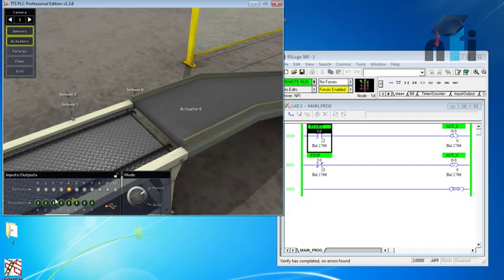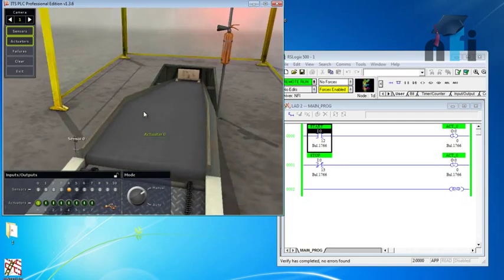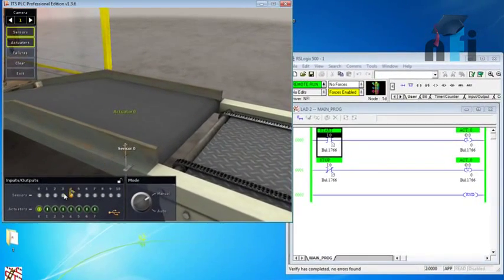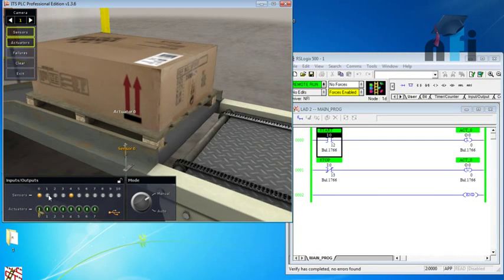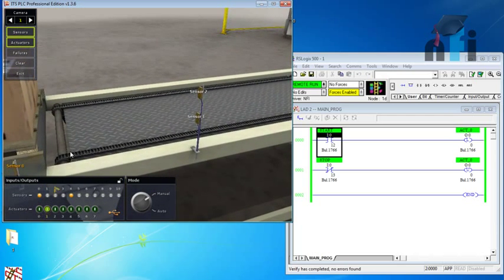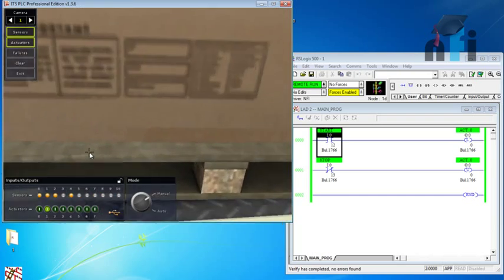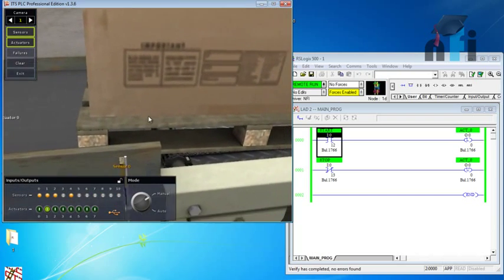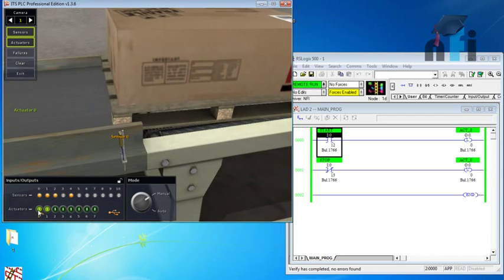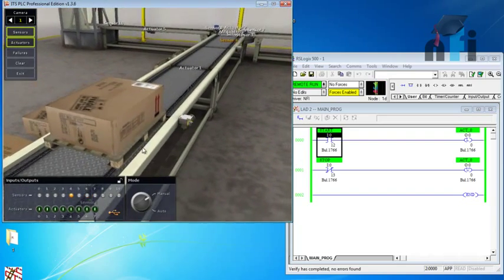The objective is: when you press the start switch, this conveyor should start running. The moment the box reaches sensor zero, we need to start the next conveyor - actuator one - immediately. This conveyor should keep running, but once the box leaves sensor zero, this conveyor should be off automatically.